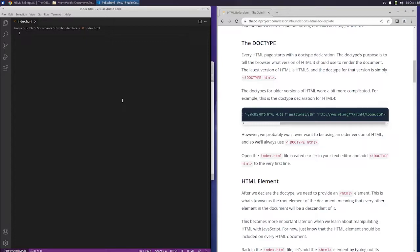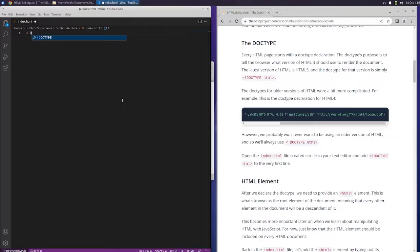Let's open the index file and add DOCTYPE HTML to the very first line.